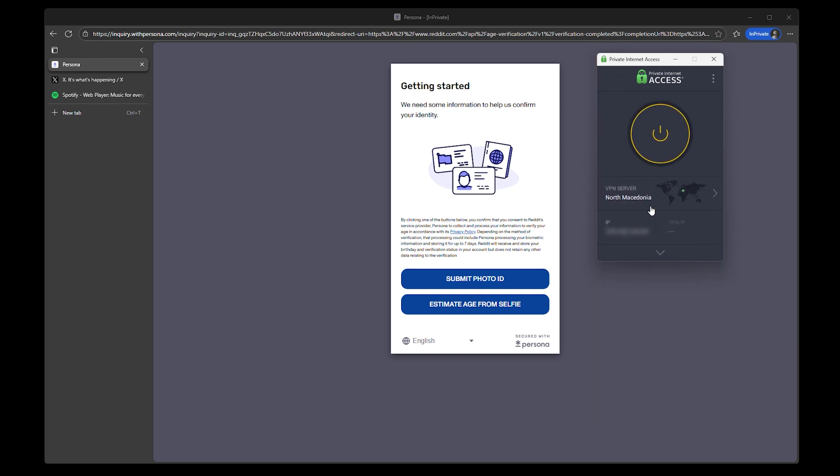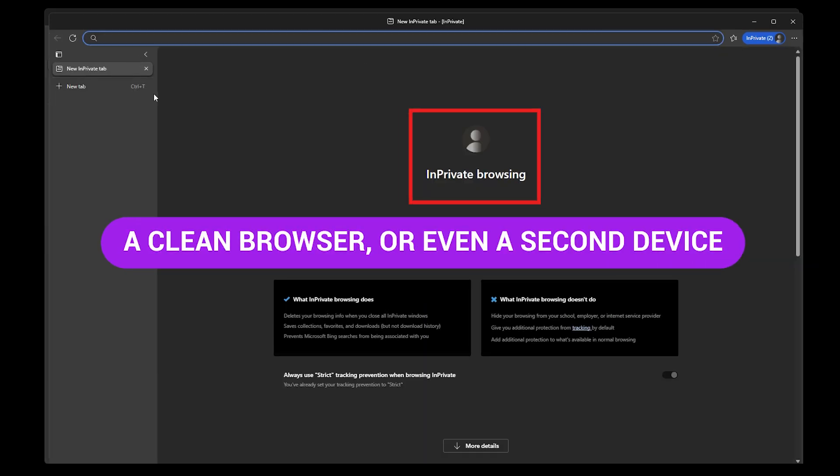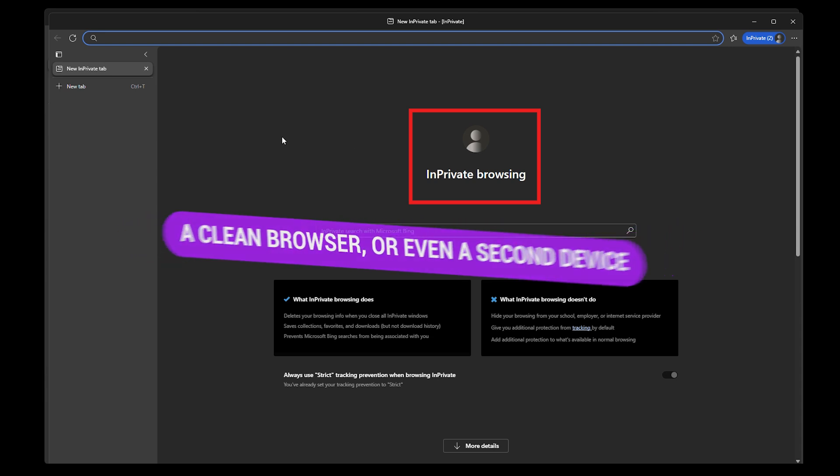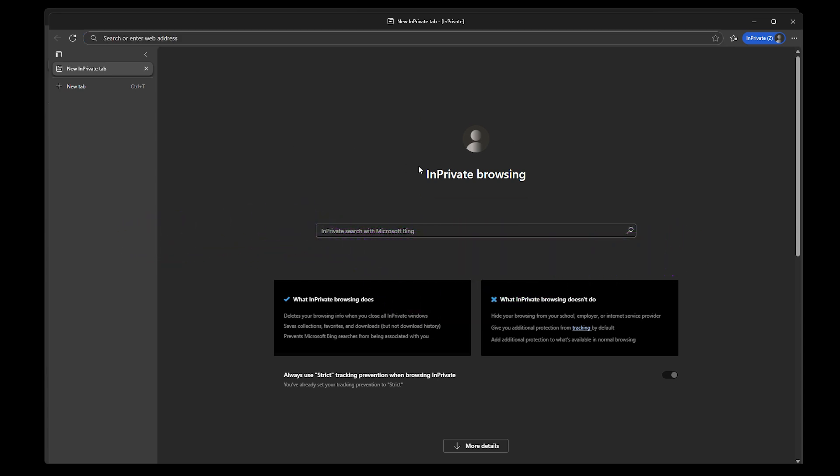Next, a clean browser or even a second device. It keeps your real accounts, saved logins, and autofill data out of the mix, so nothing quietly links back to your identity. You want a clean session without any leftover data that could bring the gate right back.